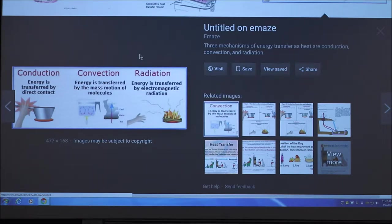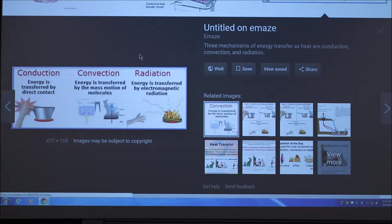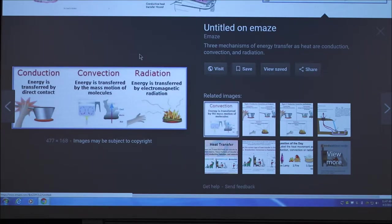Those three are called sensible heat transfer mechanisms. 'Sensible' doesn't mean logical — it means that at the moment of transfer, you could detect the heat transfer with a thermometer. The other two mechanisms are called insensible heat transfer mechanisms. You've got the reading and videos to cover this outside of class, but we can talk about how people portray these things.